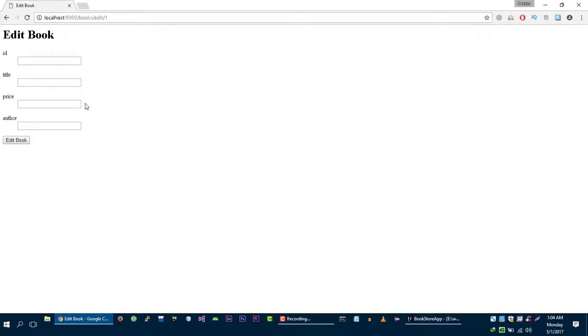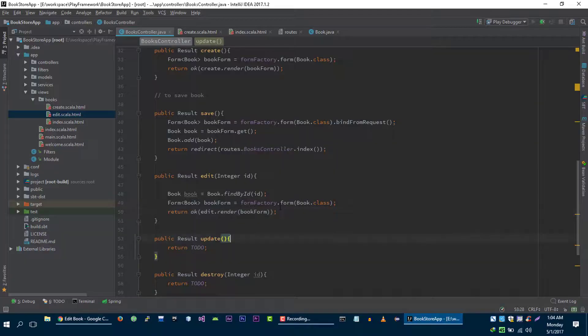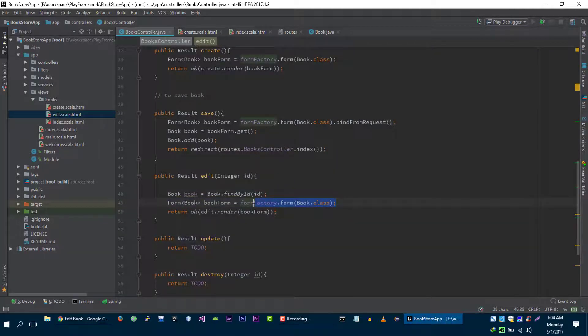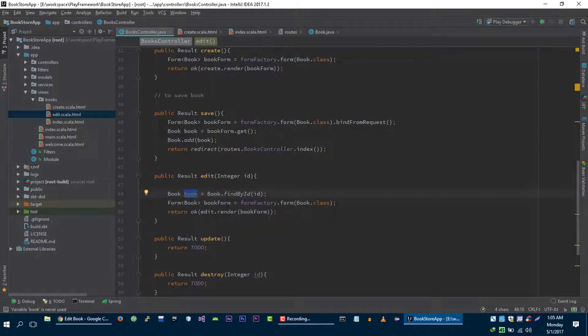But we are not getting the values of the book. That's because we are creating this form with the help of this book class, and this form doesn't know about the book that the user is going to edit.